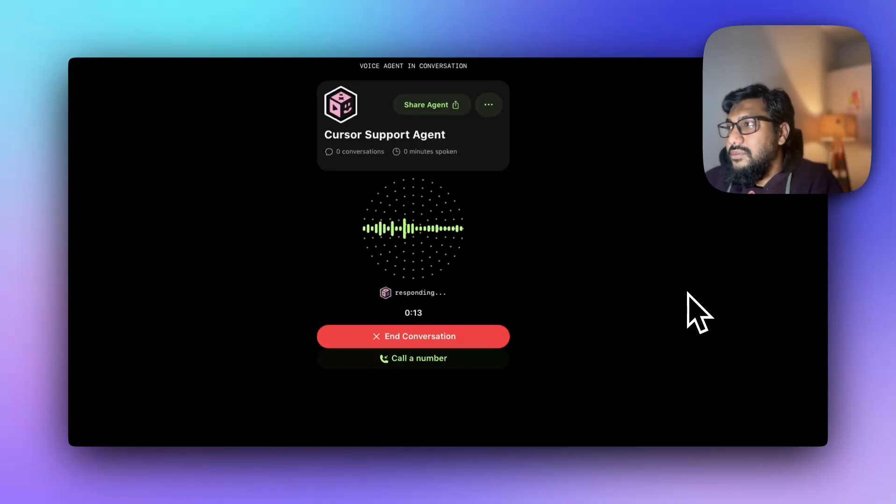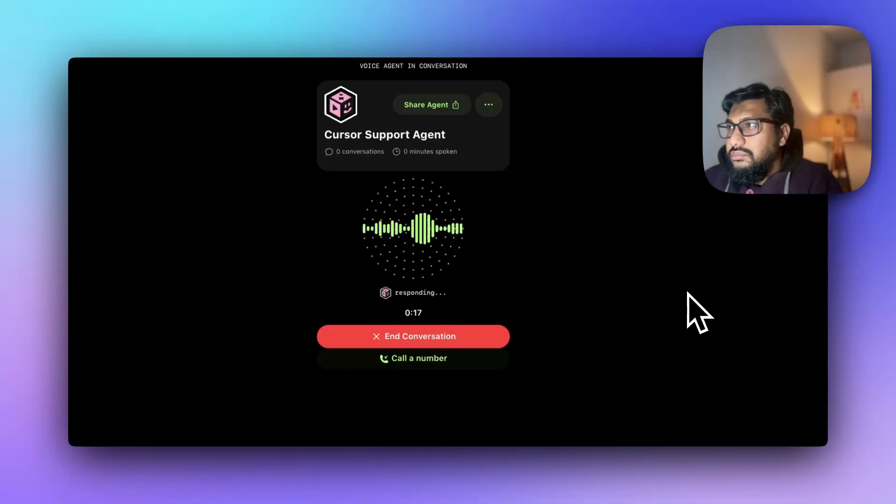Yes, we have several subscription tiers. There's the hobby plan, the pro plan, and the business plan. Would you like details on a specific one?